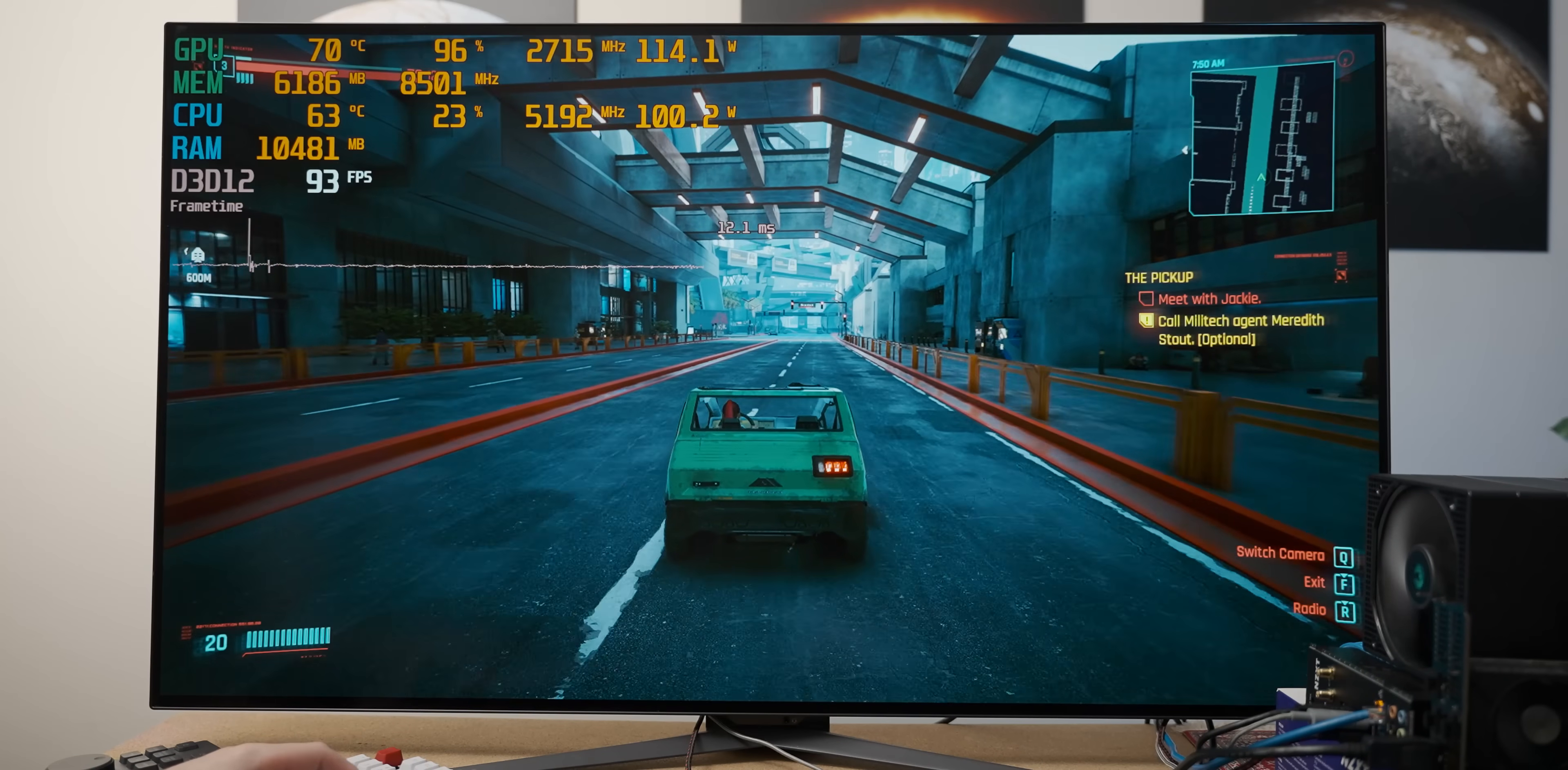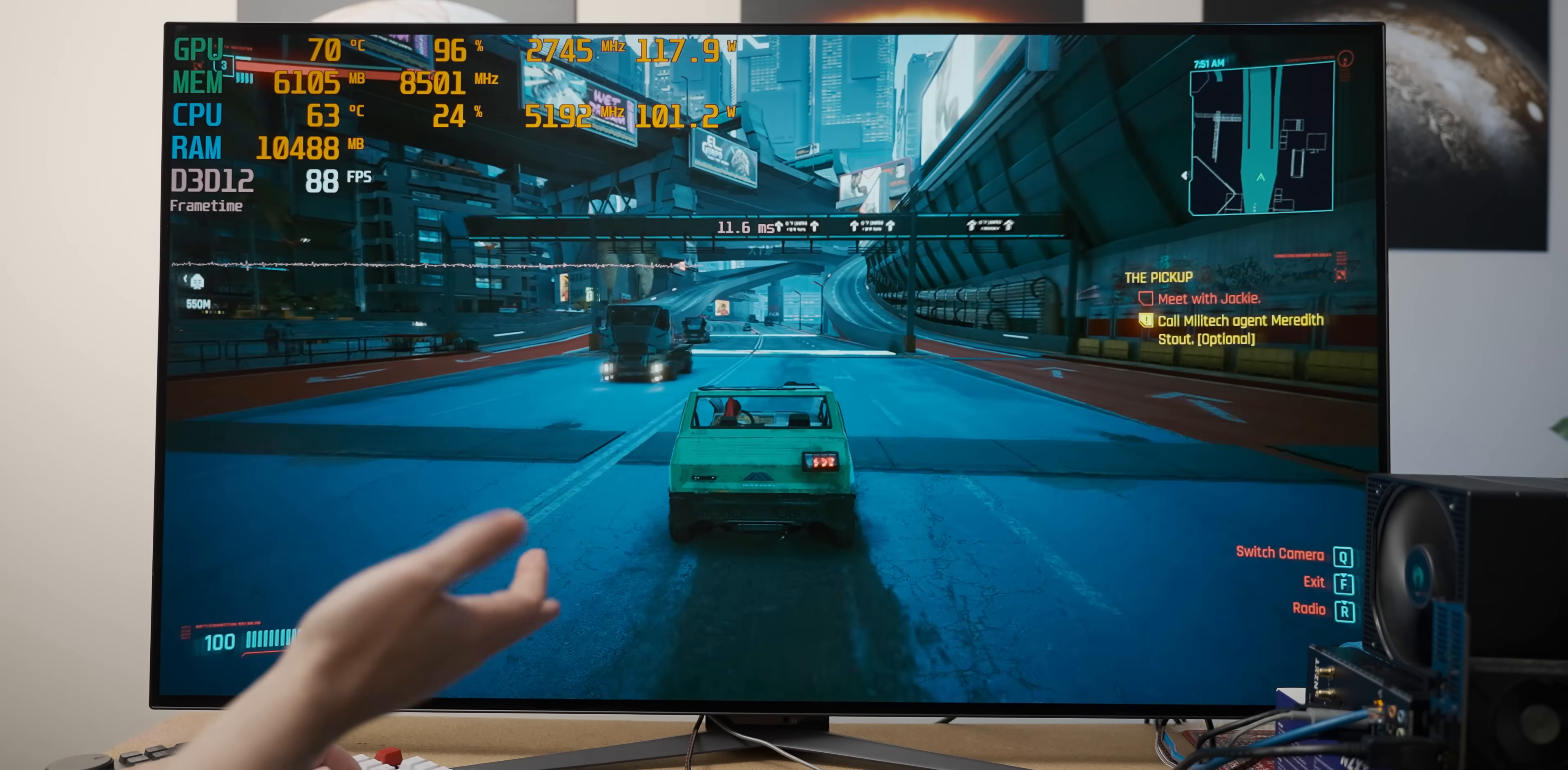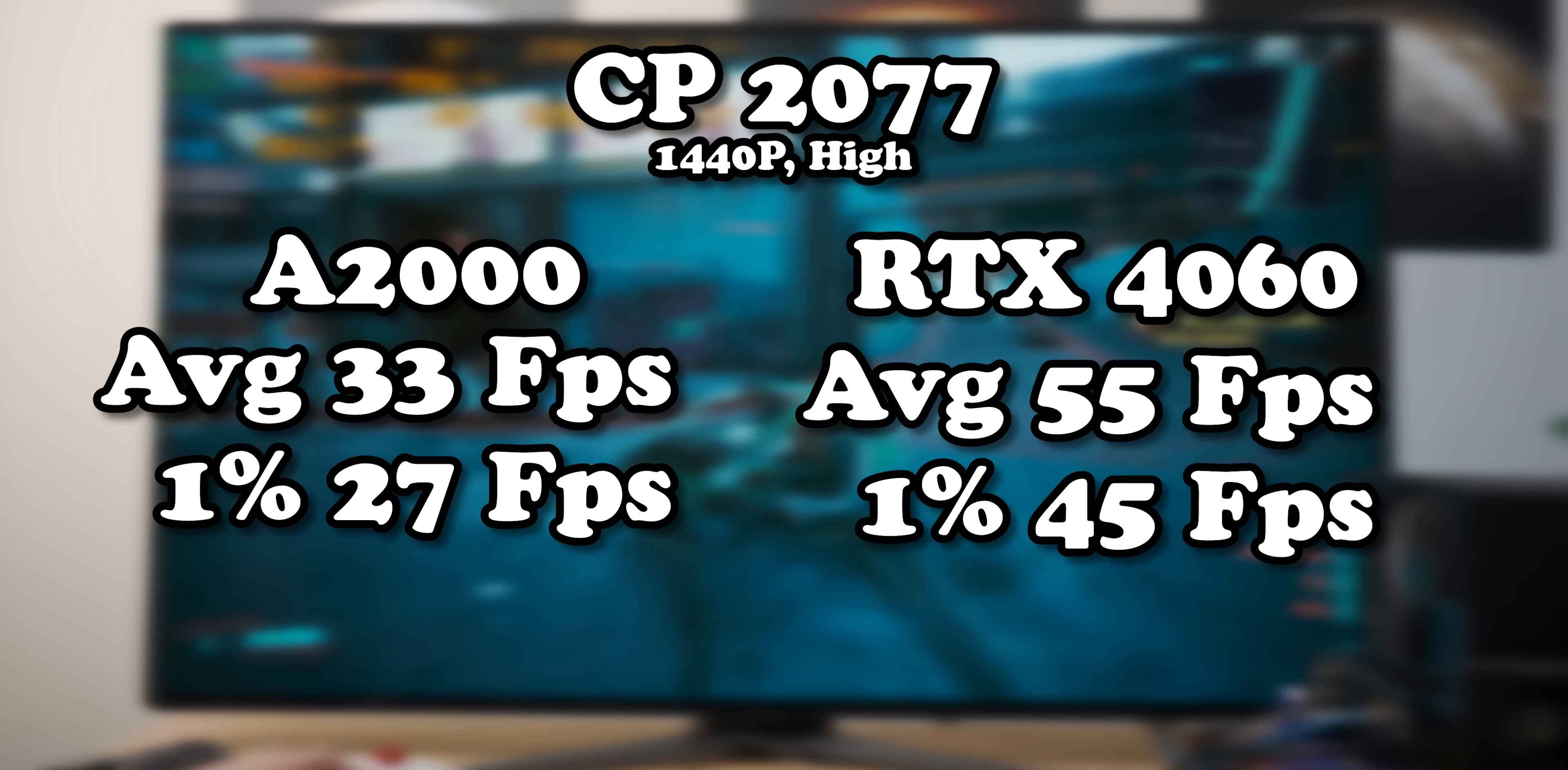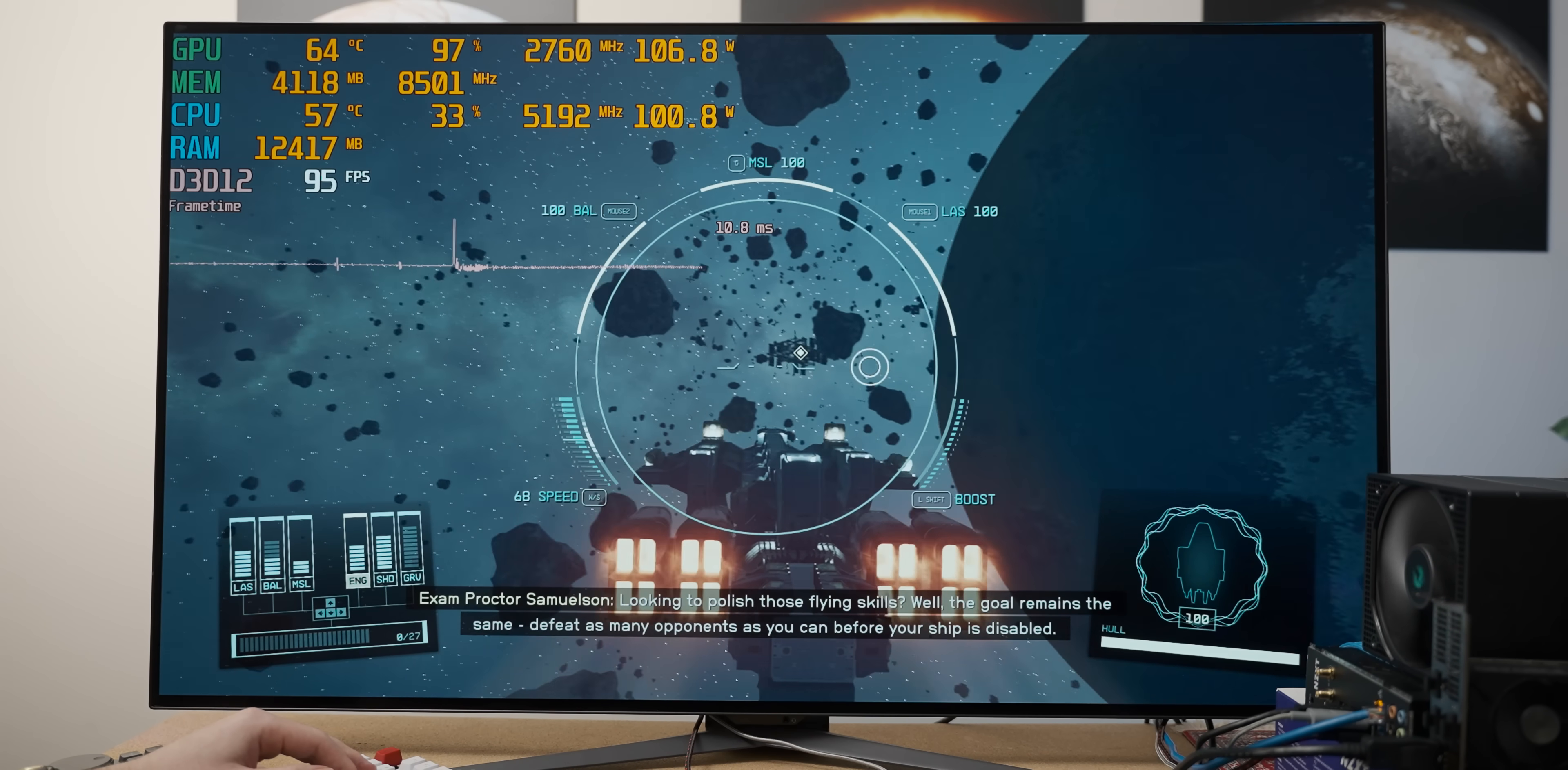Never mind, I take it back. In Cyberpunk, the 4060 spits in the face of the A2000. Now it is with a decent bit higher power draw, but we were kind of expecting that, right? And the performance differential means that the 4060 holds up way better at 1440p. In fact, this result is better than the A2000's 1080p result.